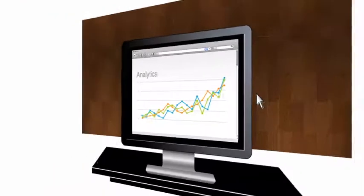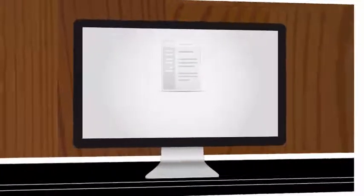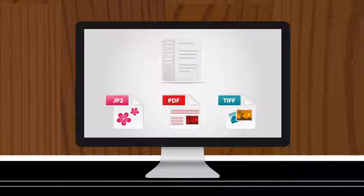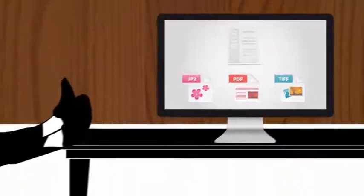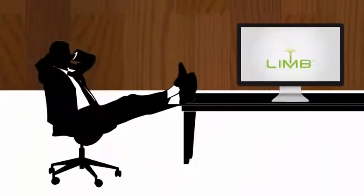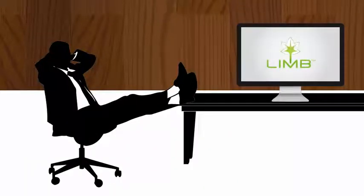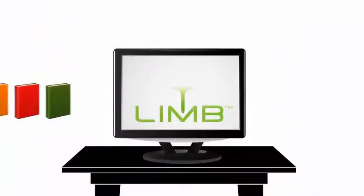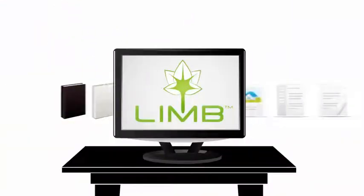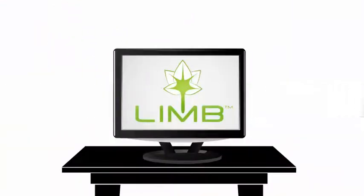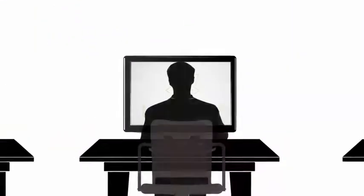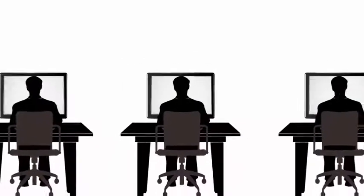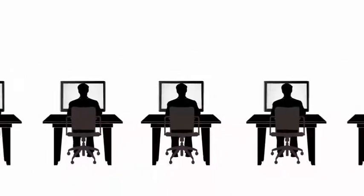Limb can then convert each file into a number of different formats according to the library's need. Steve is happy now because Limb has made his life much easier. And Steve is receiving accolades from his boss and colleagues for his digital library, which has more and more visitors.